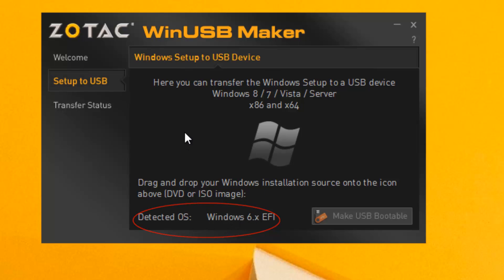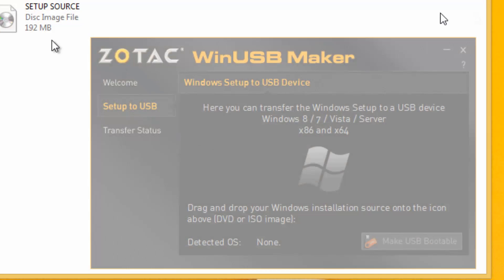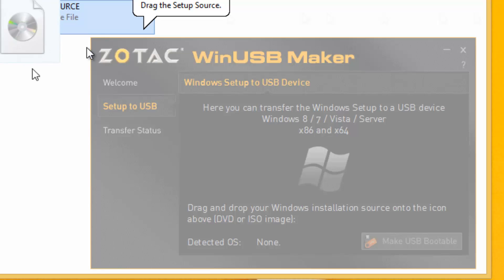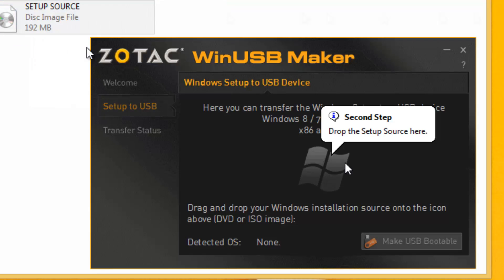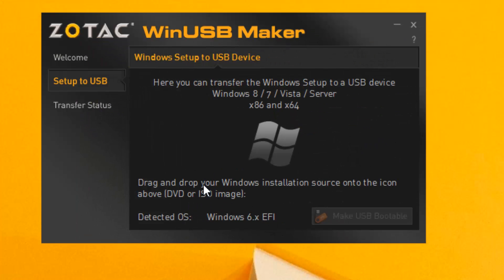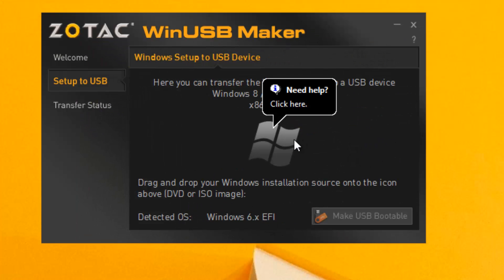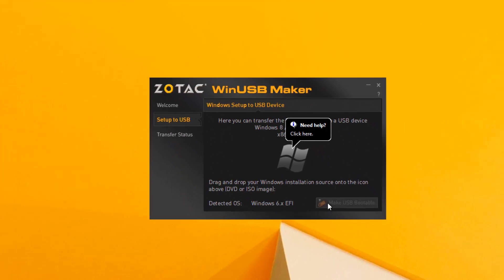Now you can see it detects the Windows OS, whatever you dragged and dropped into this. You can just click to see how to drag and drop. You have a simple tutorial on how to drag and drop. That's how it is done.